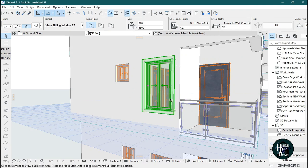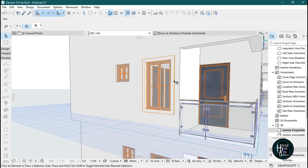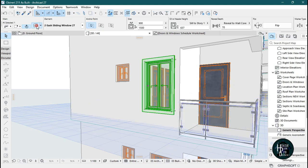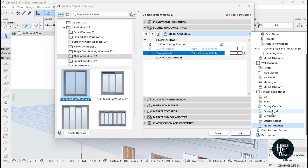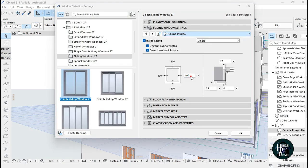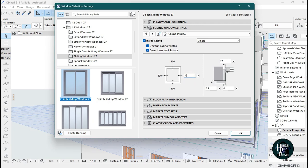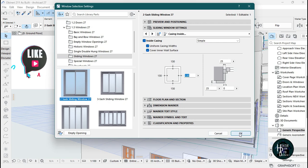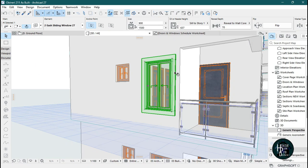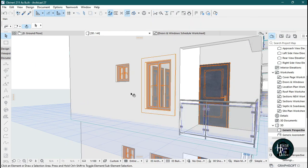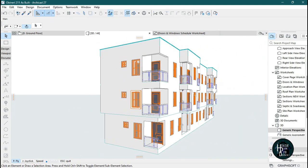Give it a titanium white color, click OK, and it's going to automatically change into a white coping. If the coping is too small, click on it, open the settings dialog, go back to casing inside, and increase the size — say to 150 or 130 for your design. Click OK and it will increase a little bit. That's one of the ways to do your window casing or window coping in ArchiCAD.